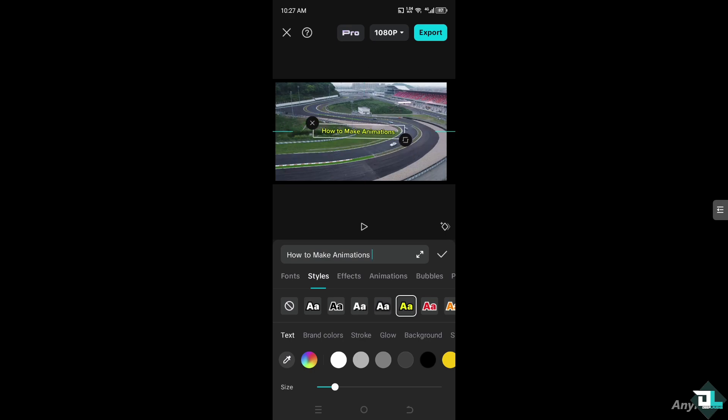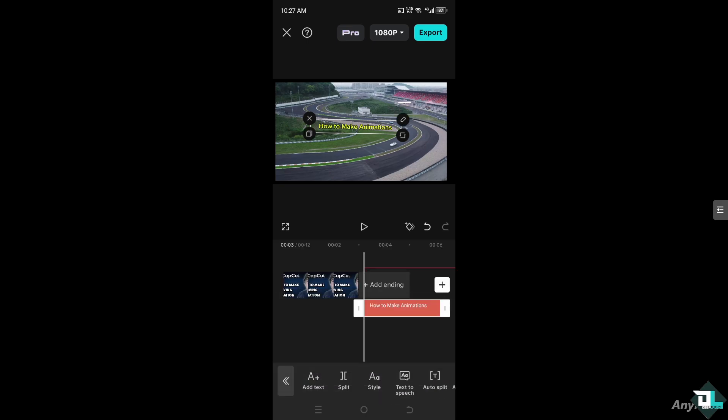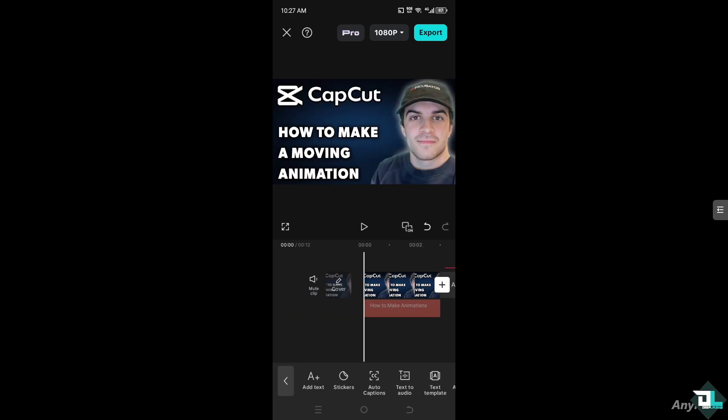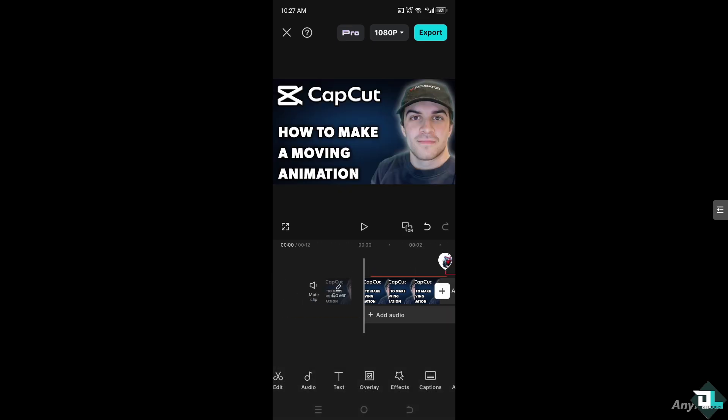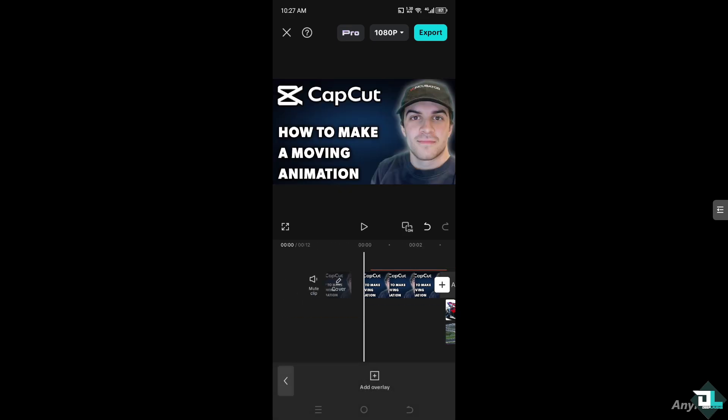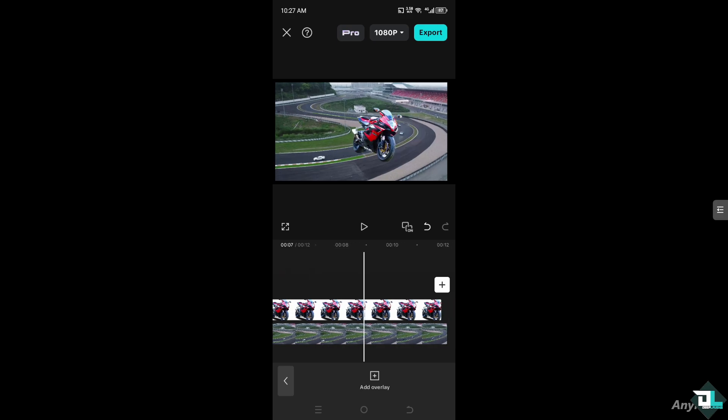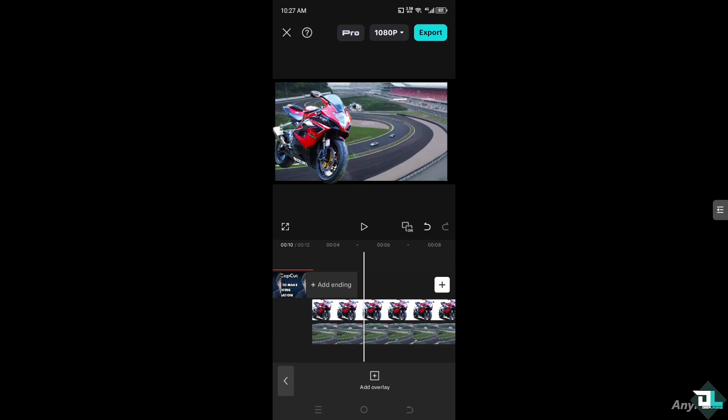Just around here. And then we can also add an animation for this text. We're just going to drag this text right here. Let's look for our overlay. Where's the text?